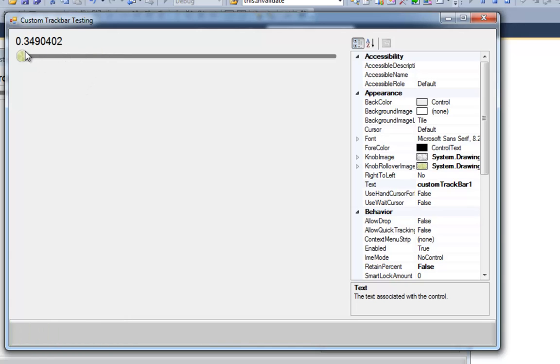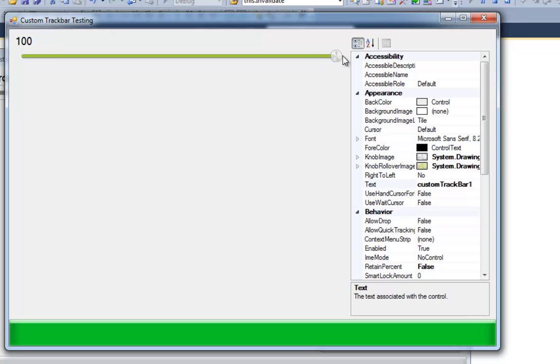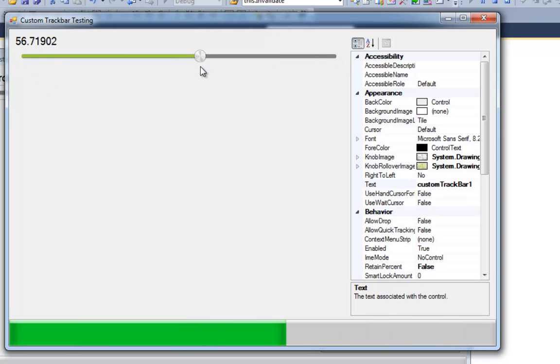And right now I'm just timesing it by 100. So you've got 100% over here, 0% over here.